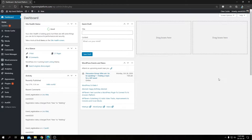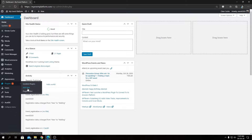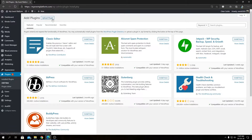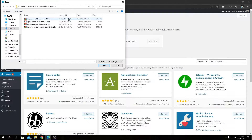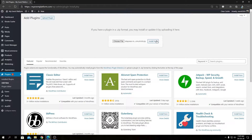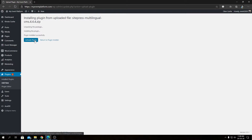Let's go ahead and install the plugins. As always, go to Plugins, then Add New, then click Upload Plugin. Click Choose File and select your file. Let's install the WPML Multilingual CMS — the package name is sitepress-multilingual-cms, which is the same thing. Open that, click Install Now, and then click Activate Plugin.